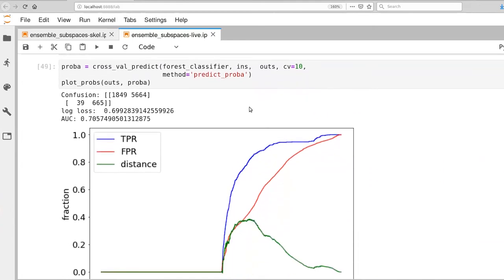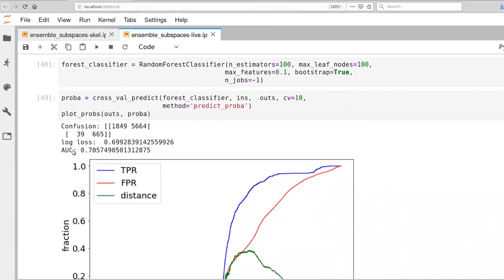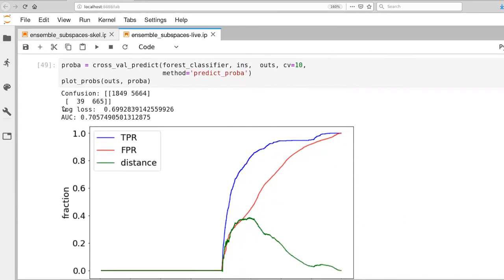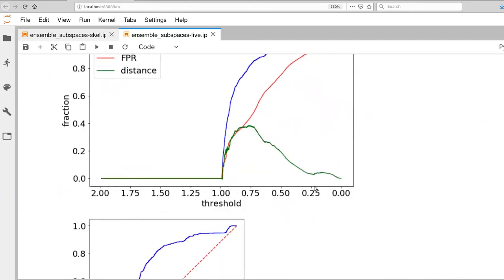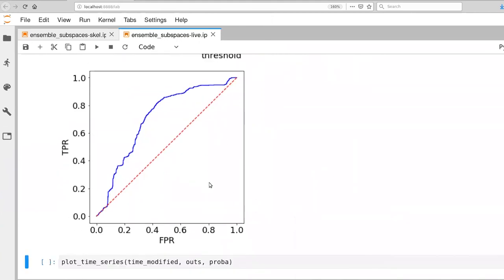All right. So with this new set of parameters, our log loss has gotten better, which is good. And our AUC is actually something comparable to what we were seeing with our other classifier that we did in the last video. And there's our ROC curve.